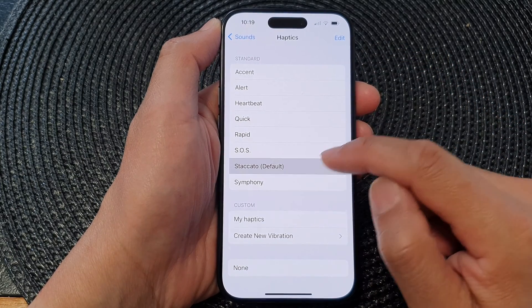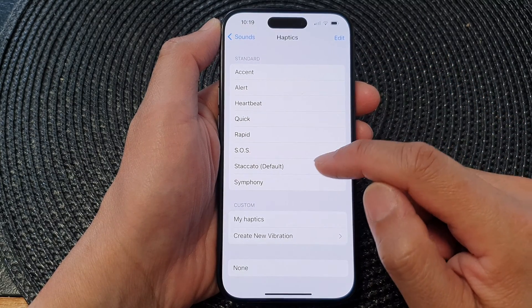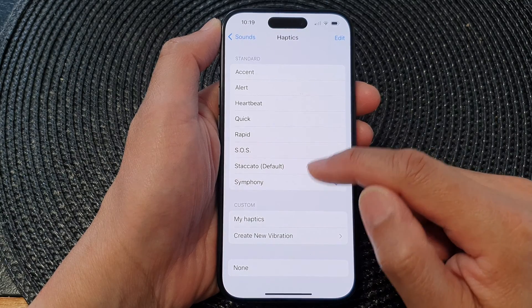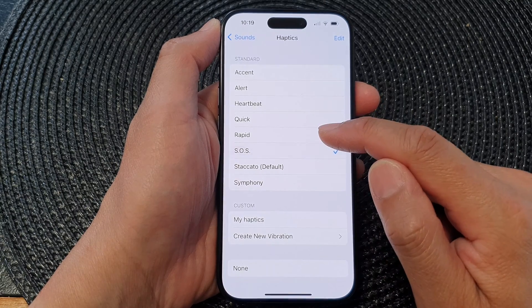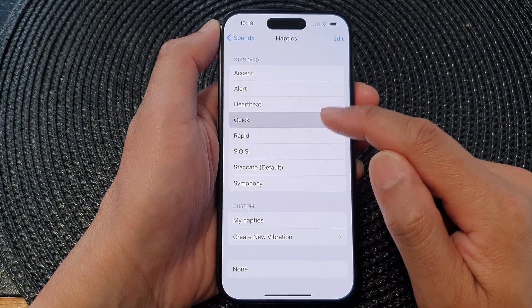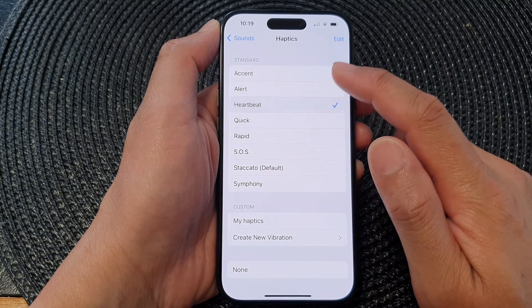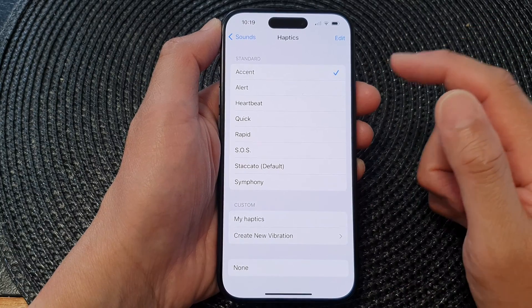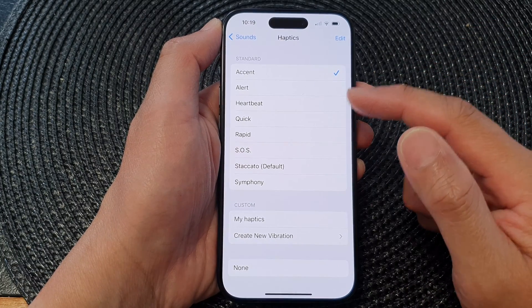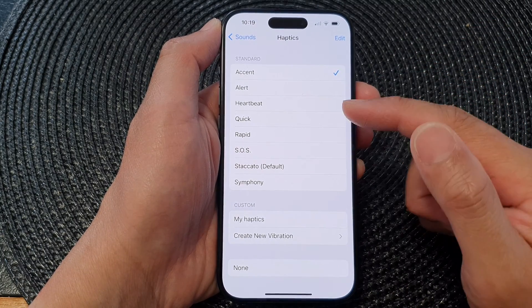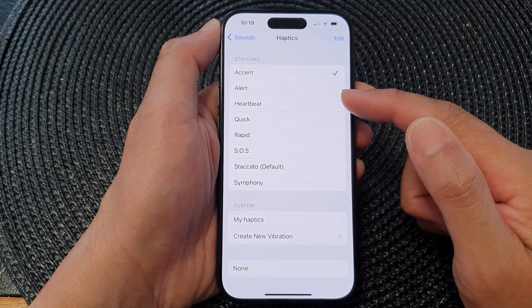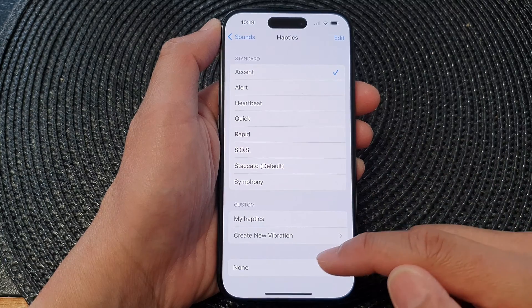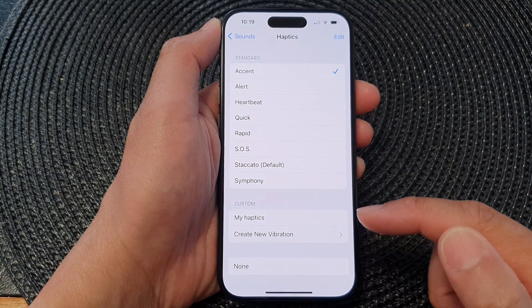Now the Staccato is the default one. You could choose Symphony, SOS, Rapid, Quick, Heartbeat, Alert, or Accent. And that's it, choose one of a vibration pattern or select None to switch off vibration.